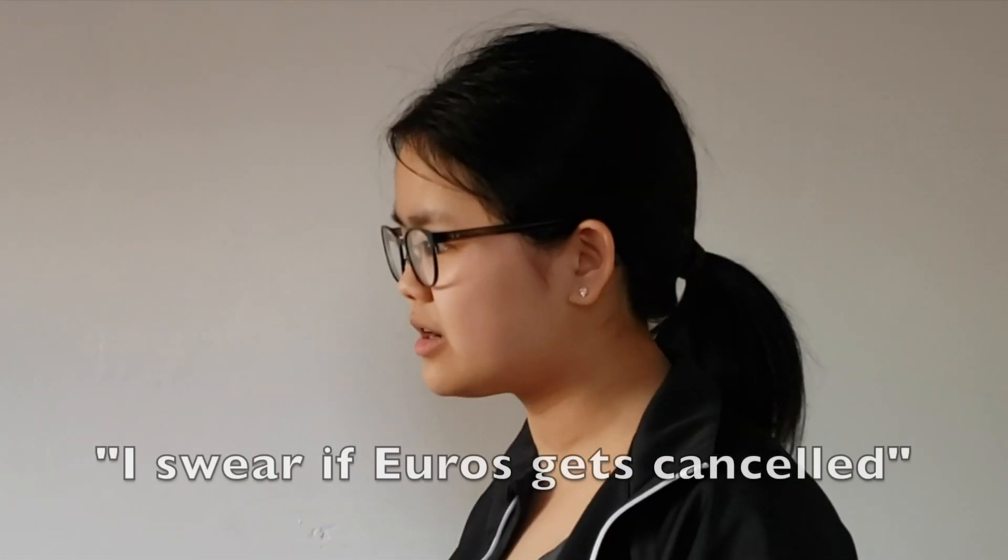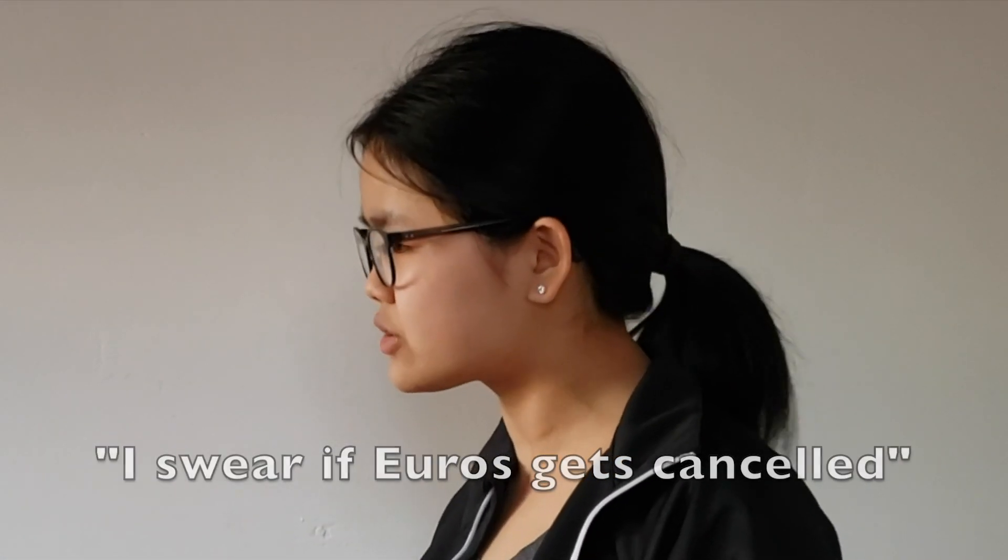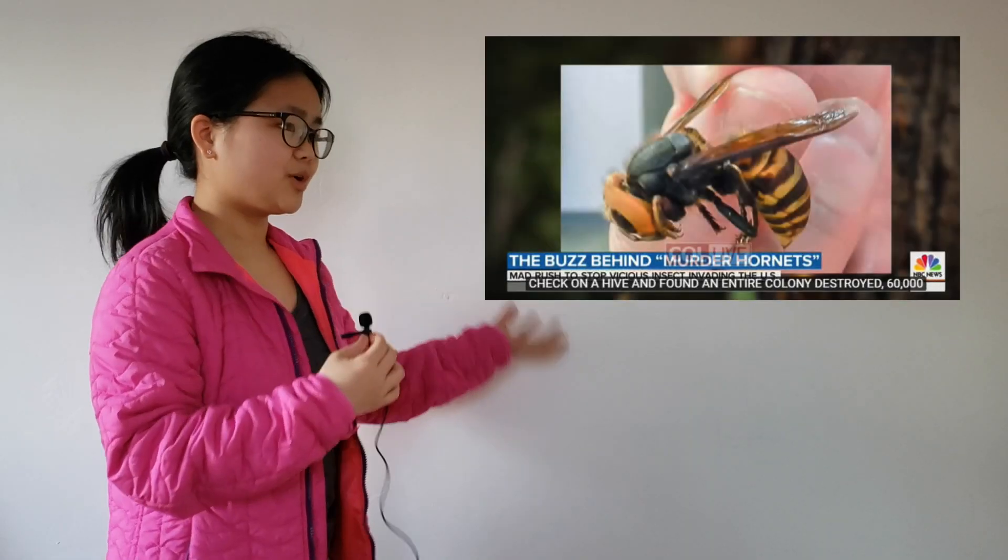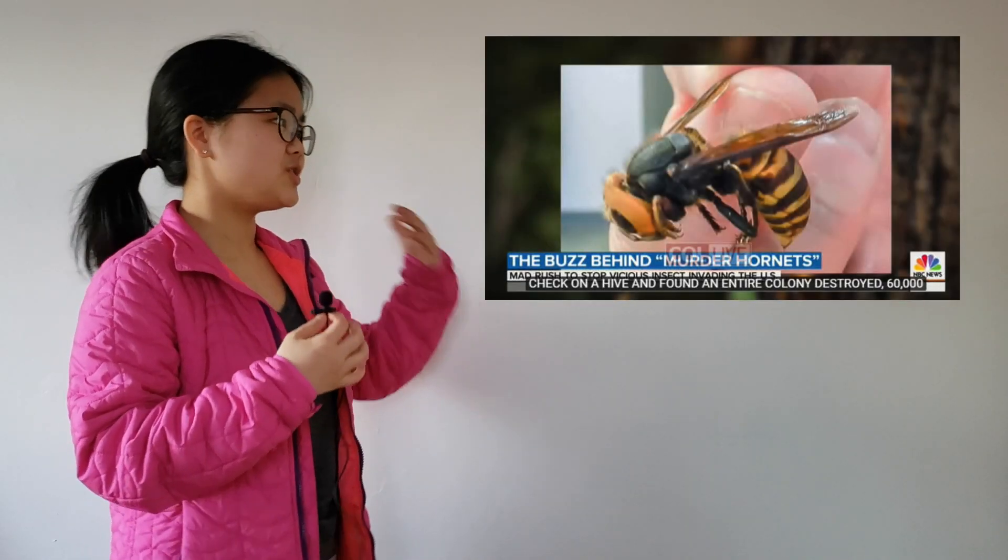I really hope we can figure this out soon, because European Championships is in the summer, and I swear if Euros gets canceled... Murder Hornets, are you kidding me? At least I turned 21 this month, but I can't even go out and celebrate.